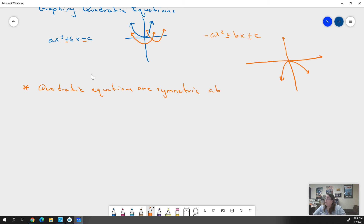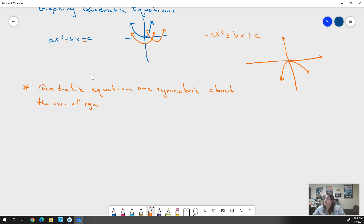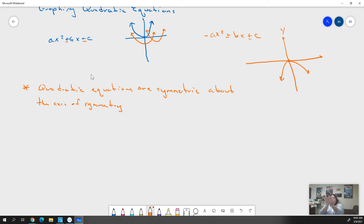We say they're symmetric about the axis of symmetry. It's like our folding point — everything that happens on one side of a certain line is going to happen on the other side; it's going to be a mirror image. In this graph here, the axis of symmetry would be the y-axis going through it. It hits our center point, and if we folded this at the y-axis, both sides would match up completely.